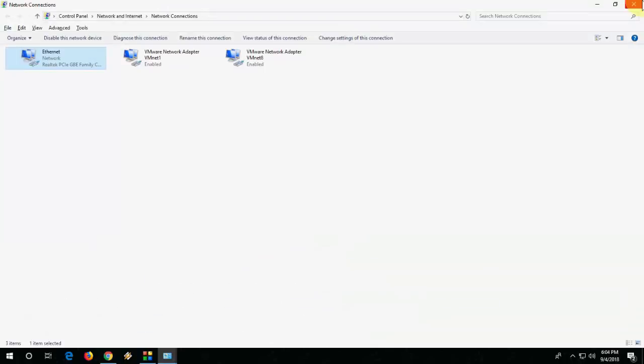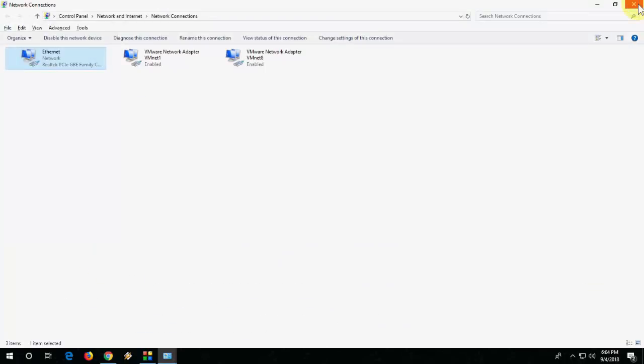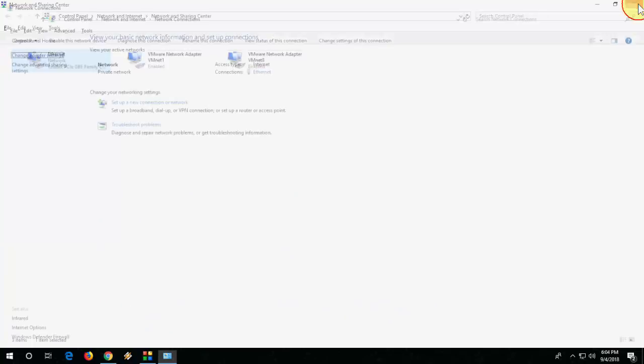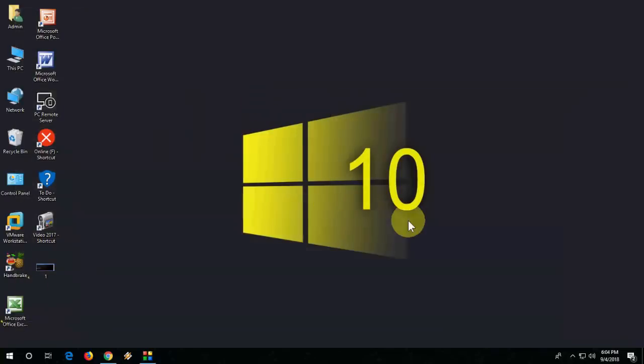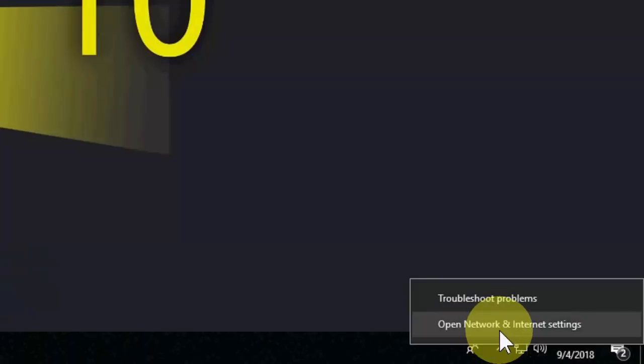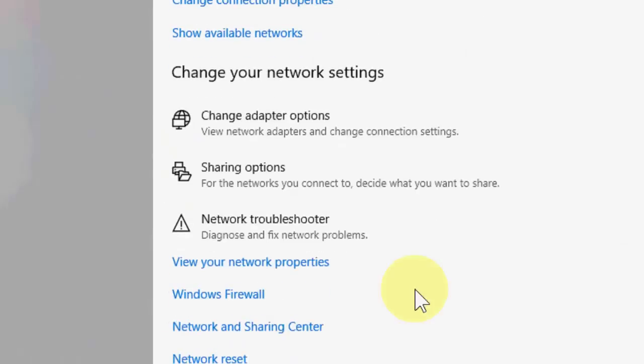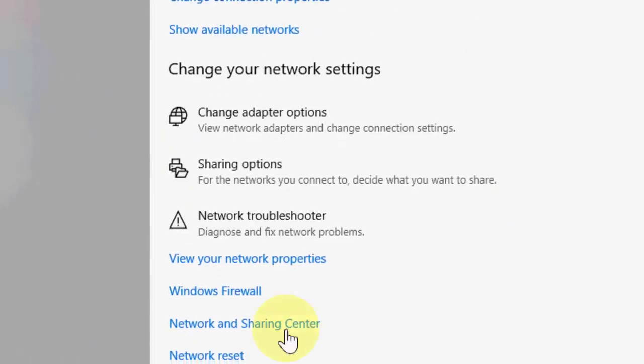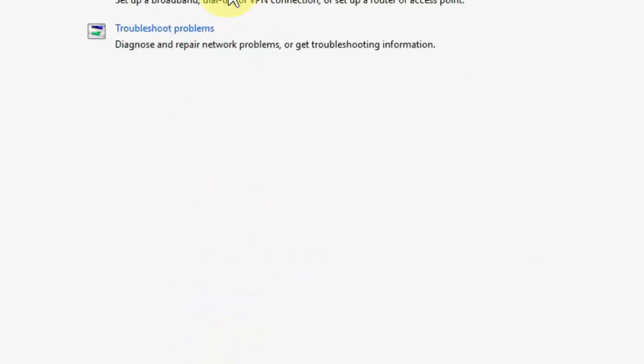If you still face a problem, then go to your Network Settings like this. Open Network and Internet Settings and here go to Network and Sharing Center.